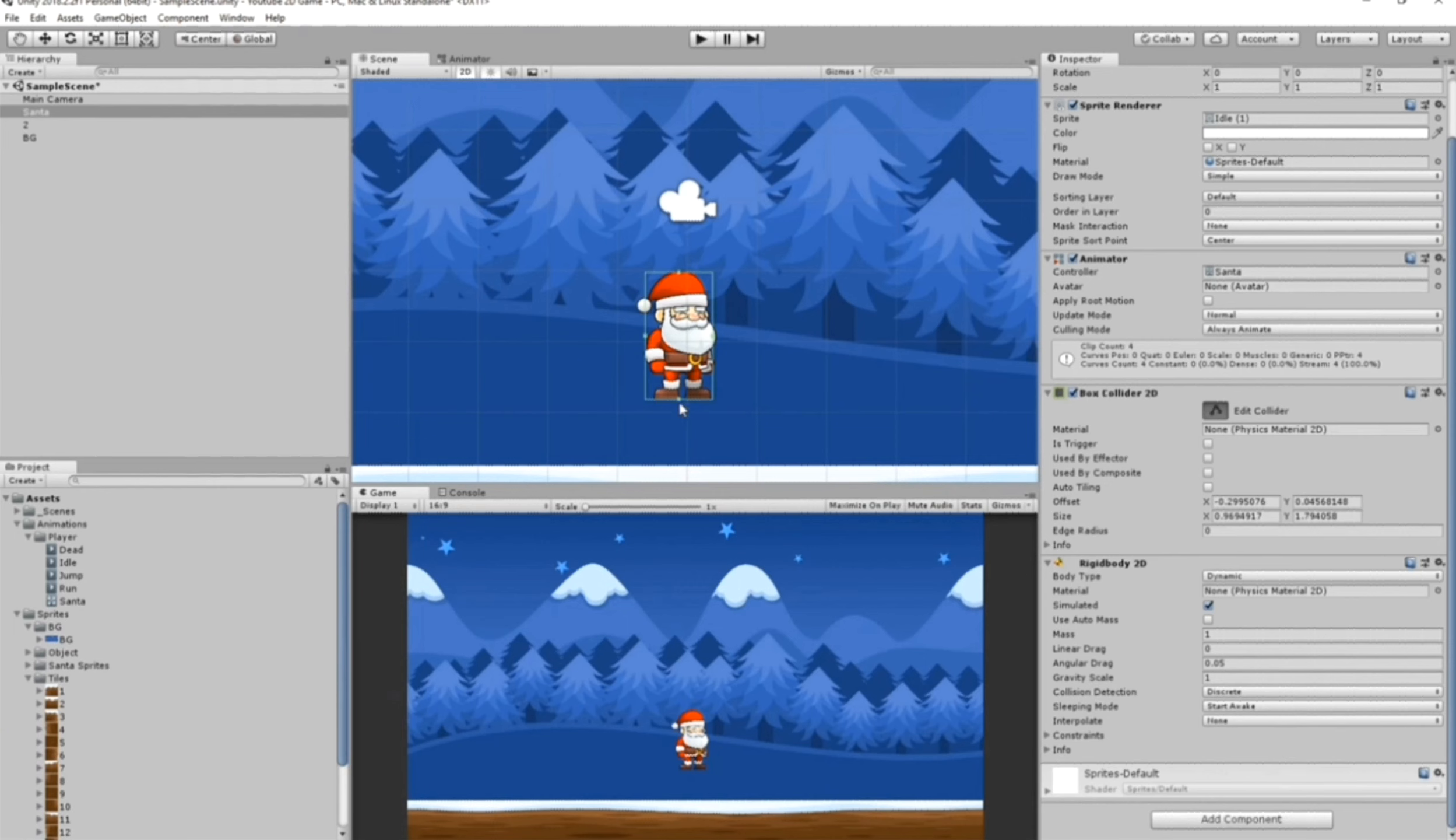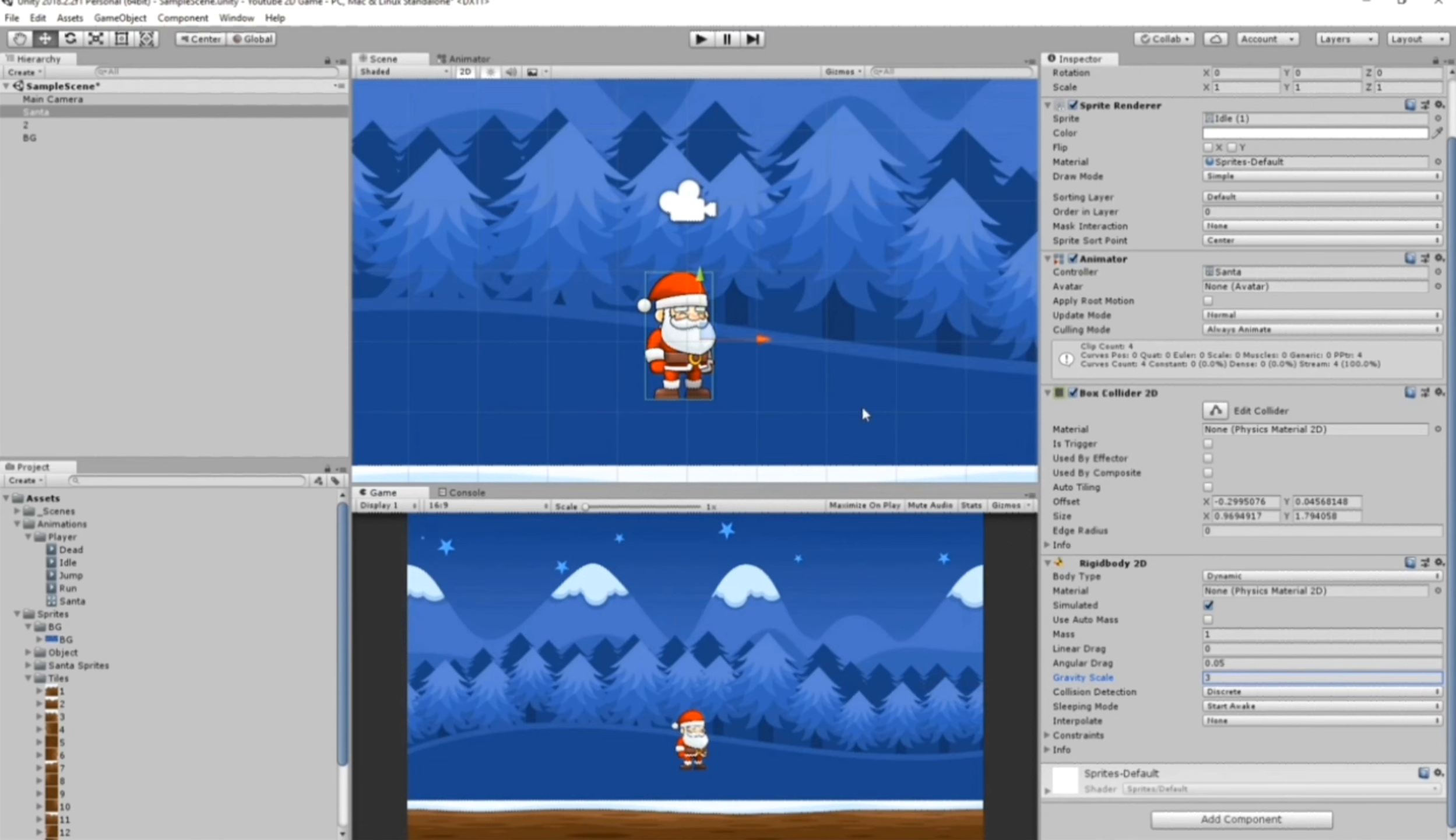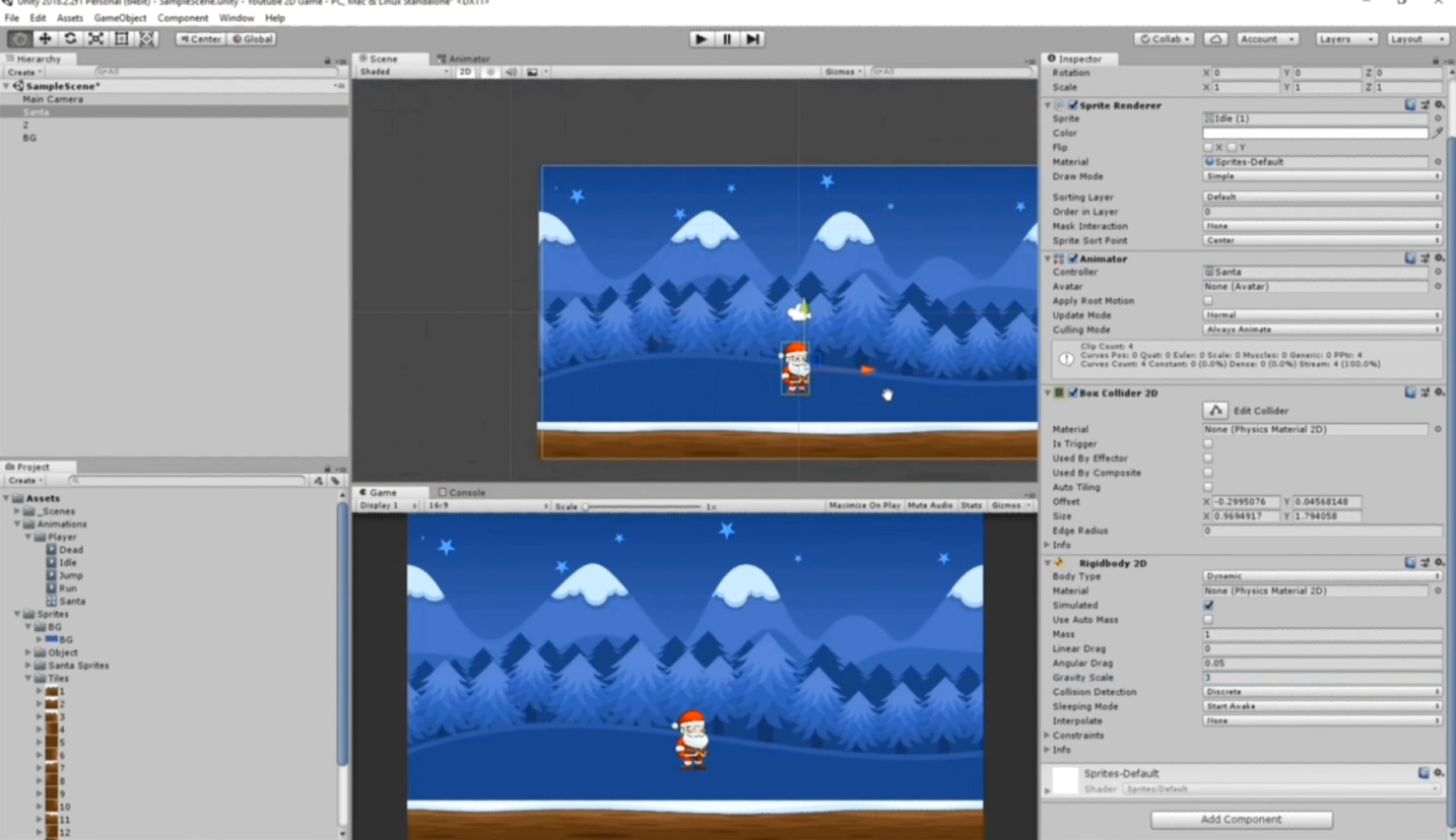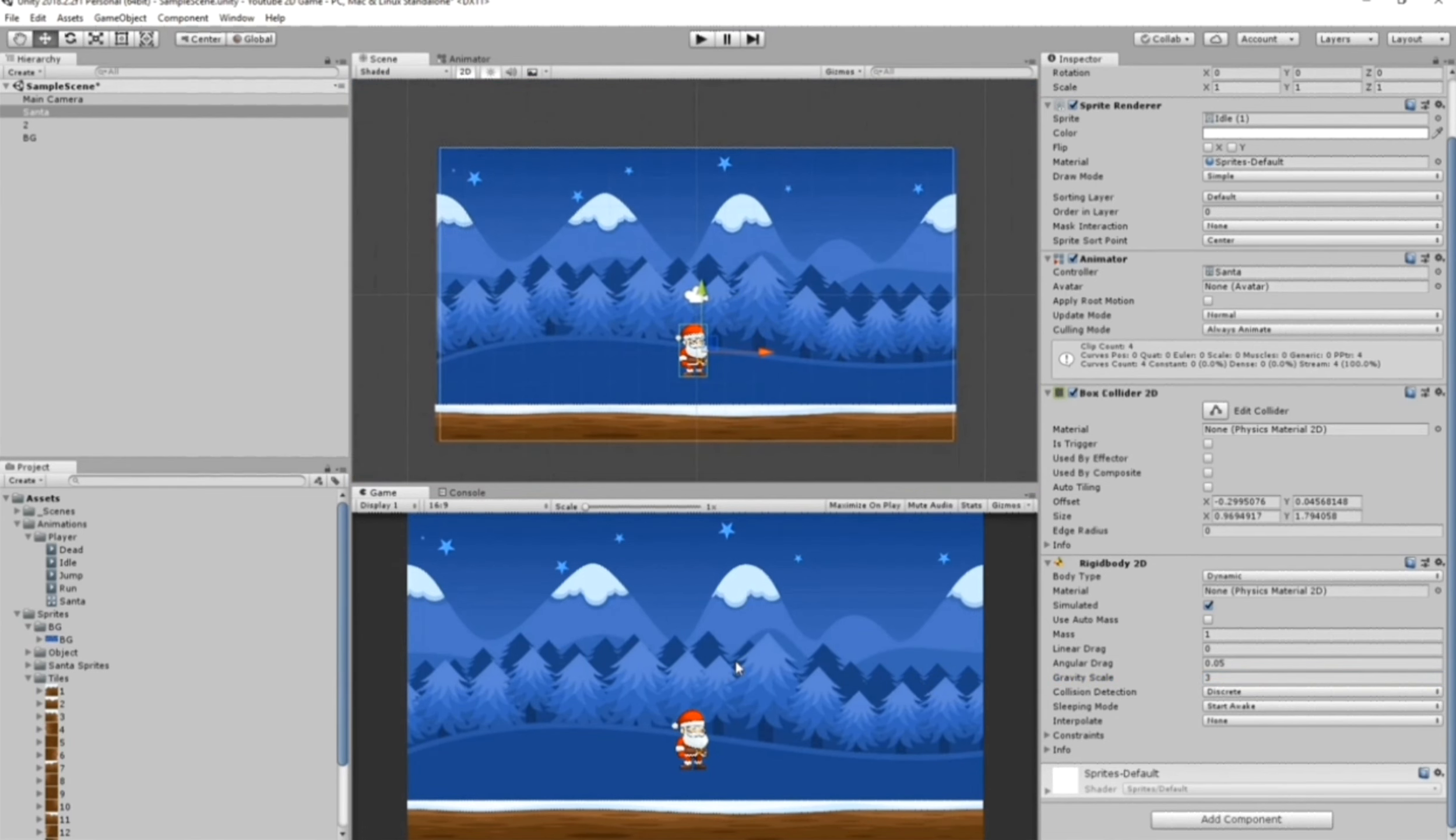Now we have our Santa with the perfect Box Collider for his size. For the Rigidbody 2D, I want to change the gravity scale. Instead of one, I will make it three because that way it looks better when we jump.